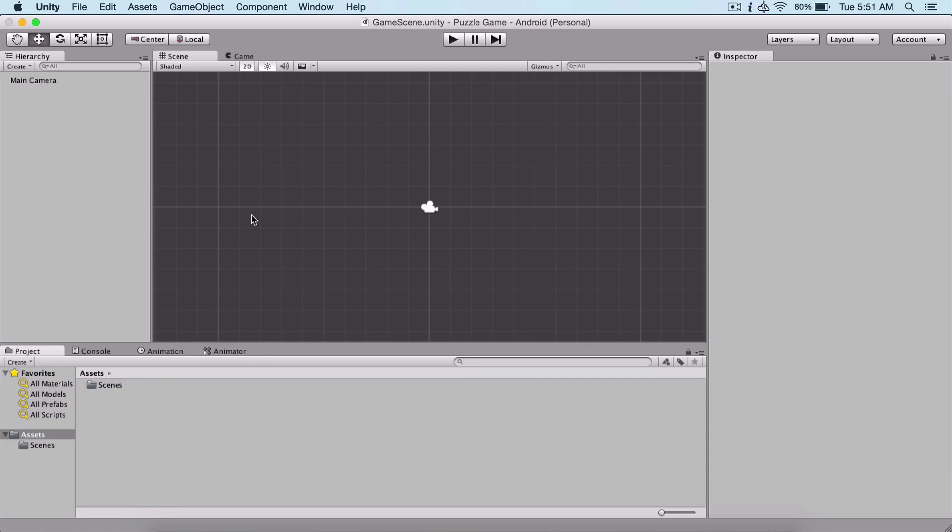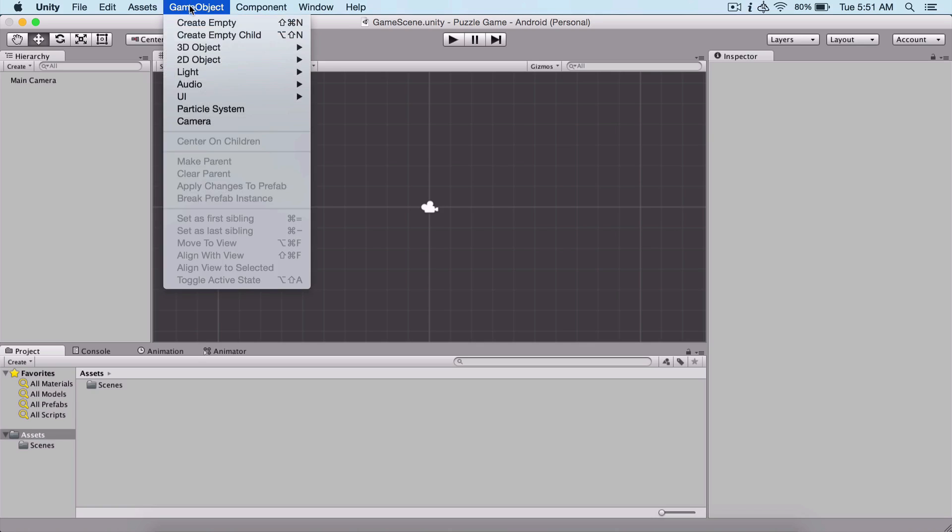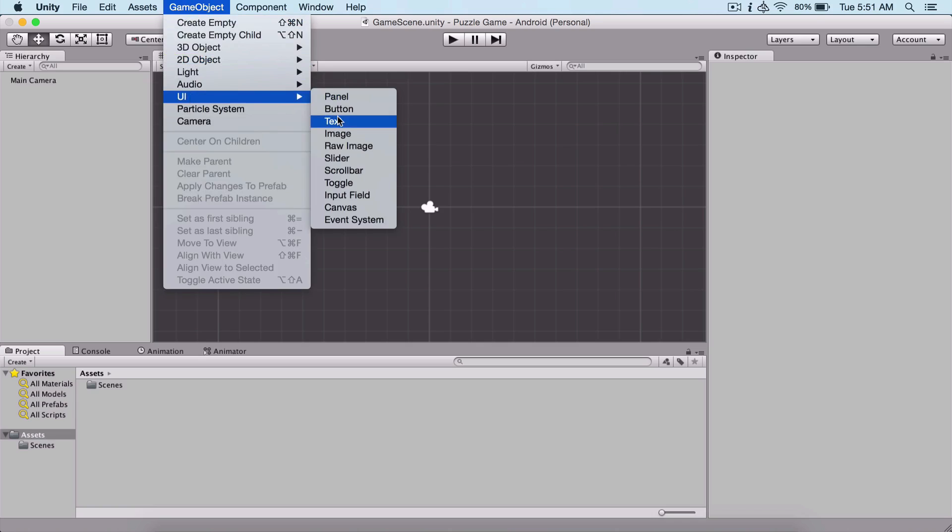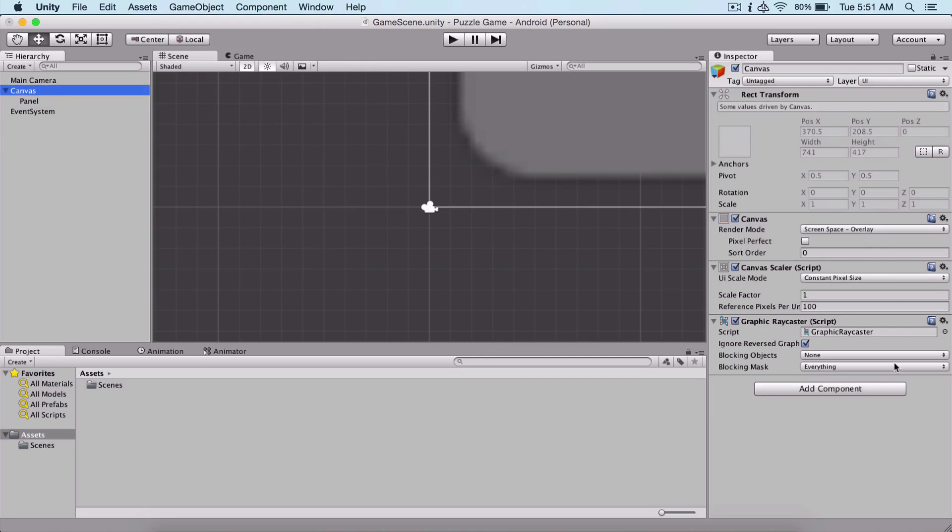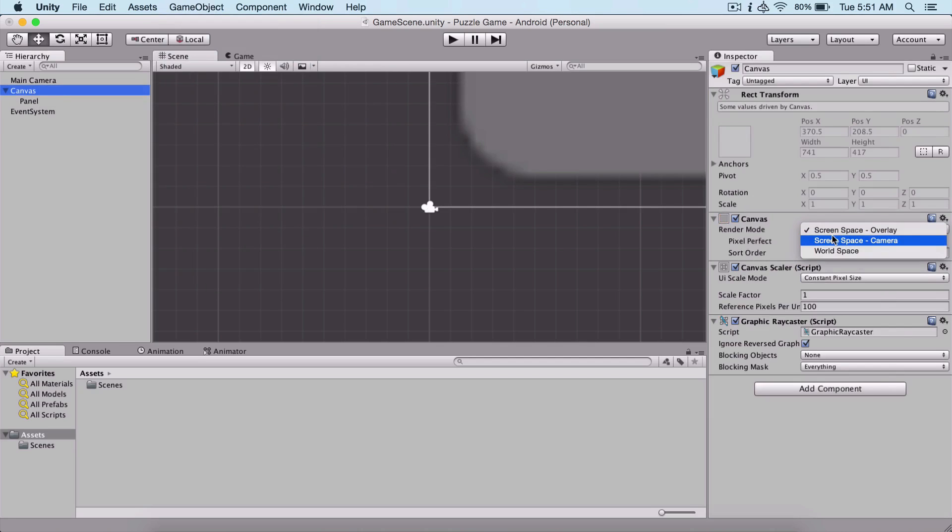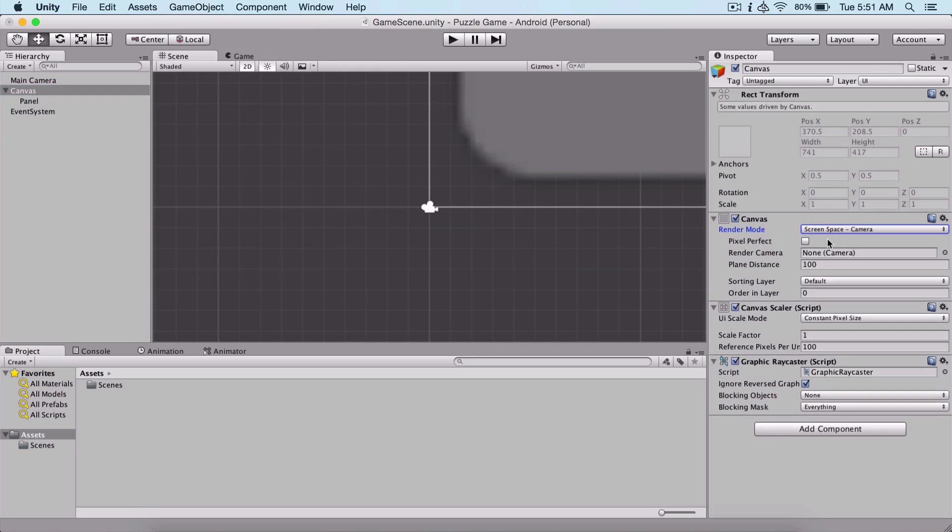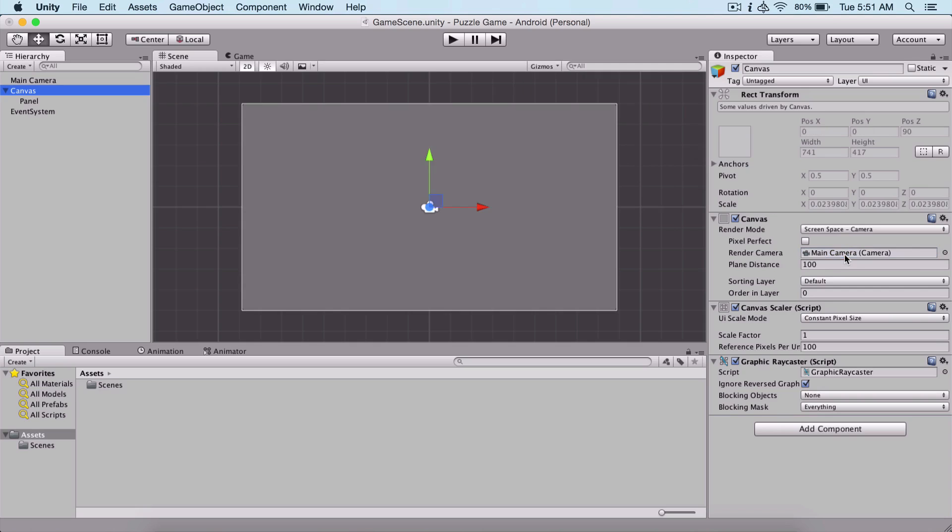What we need is a panel in order to lay out the buttons as we previously saw. I'm going to create a game object, then UI, and simply click on panel. Now we see that our panel is huge.